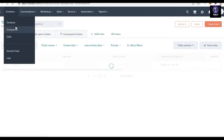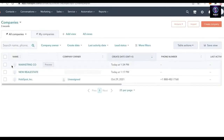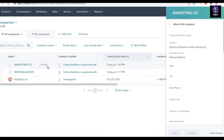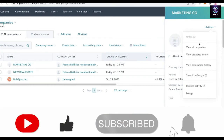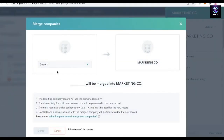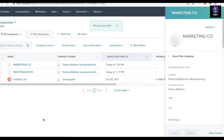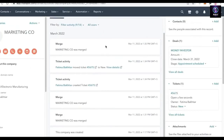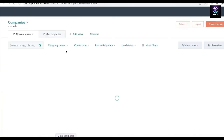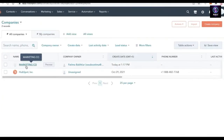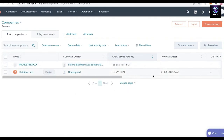Once you have the company information set, go back to your Companies section and select the company. To merge Real Estate into Marketing Co, click on Actions, click Merge, select New Real Estate, and click Merge. Now both of these tasks will be added onto one singular company. Depending on what you are merging with what, HubSpot prioritizes certain tasks.